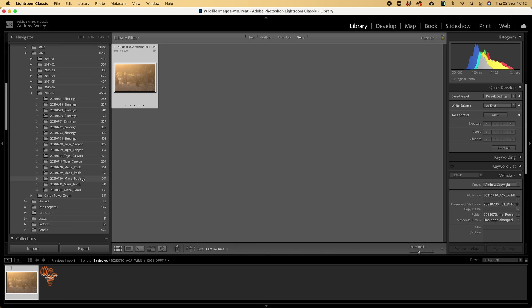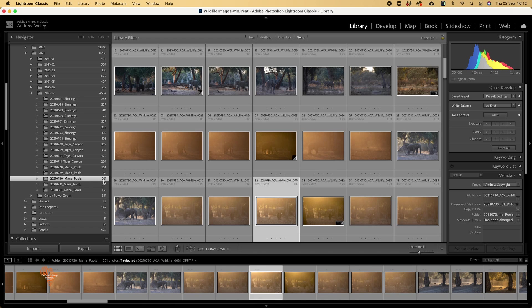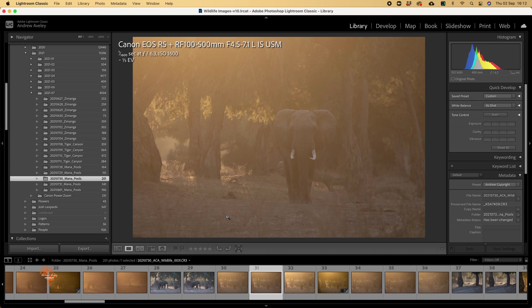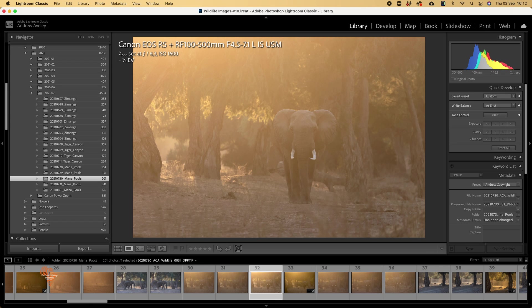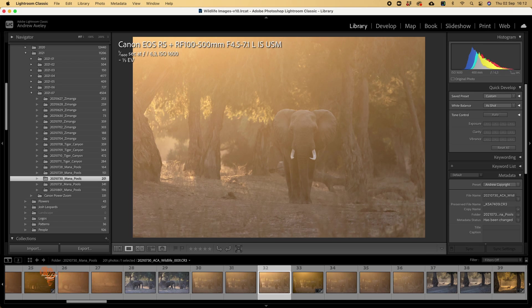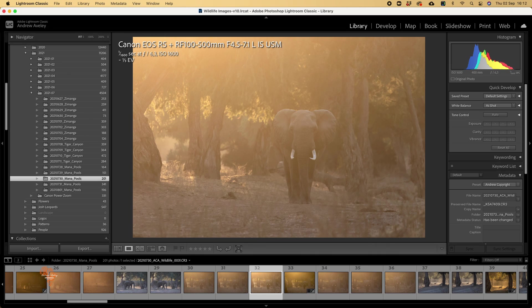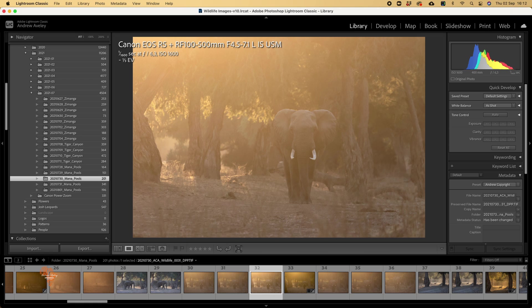If we go back down to Mana Pools, we can have a look. Here is the raw file. The file number is 31. And then there's the DPP TIFF file. So we have a look. There's the difference already for me. That's basically what I would do to include DPP in my Lightroom workflow.